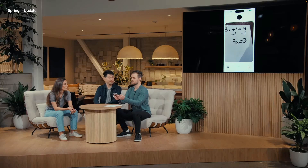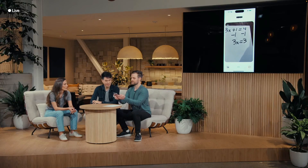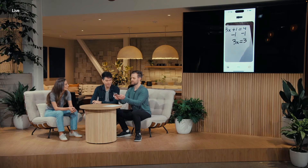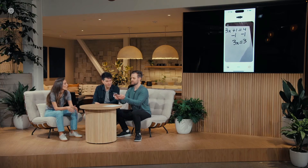So ChatGPT, this is what I ended up with. How does this look? Spot on. Now you've isolated the term with x on one side and it looks like 3x equals 3.